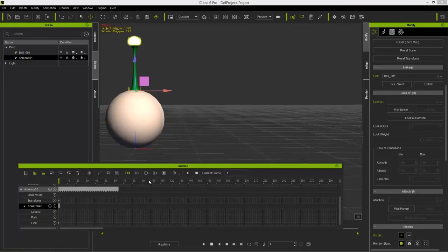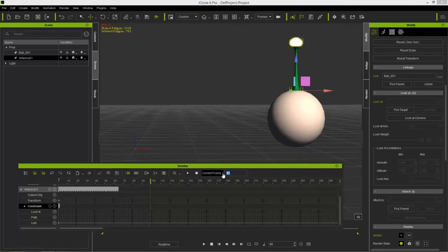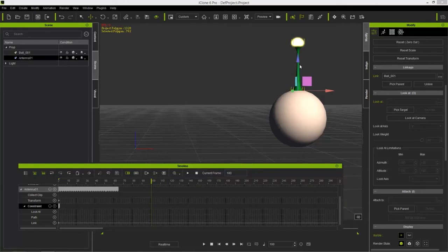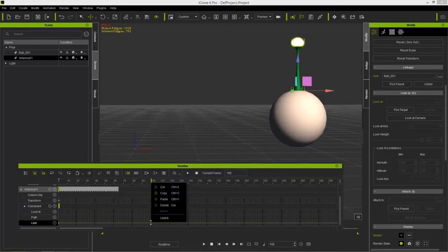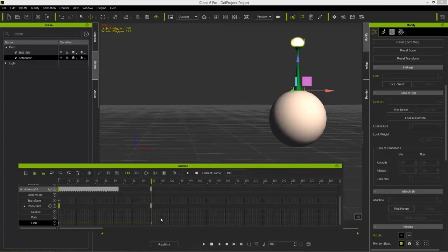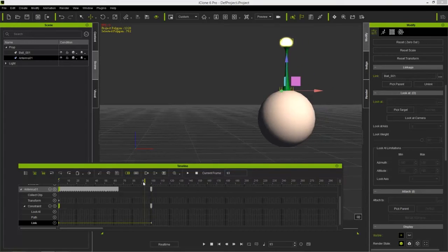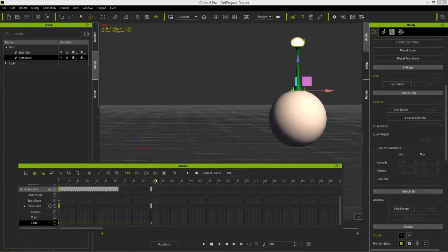Go to frame 100. We want to detach this antenna at this frame and keep it in its current location. To do that, right-click anywhere on the link constraint on the current frame and select Unlink at Frame 100. You can also use the Detach button up top or select Unlink from the menu, but right-clicking from the timeline works as well.